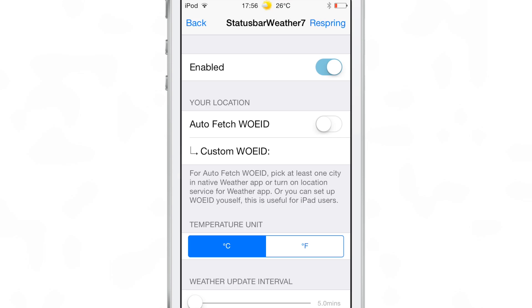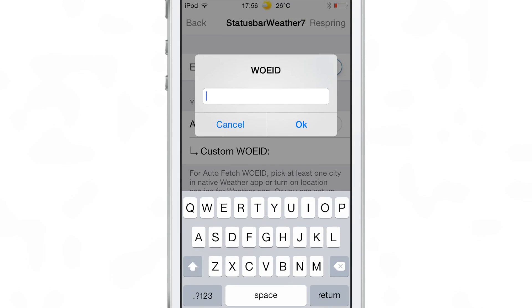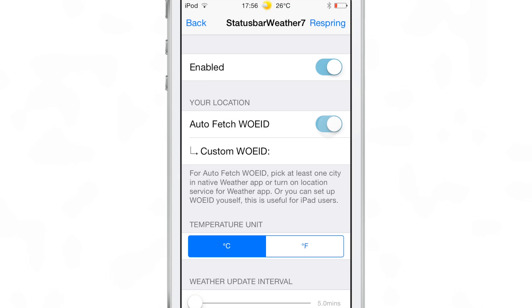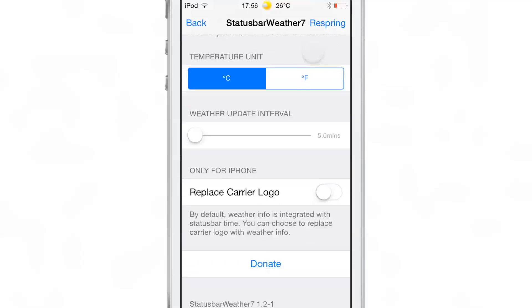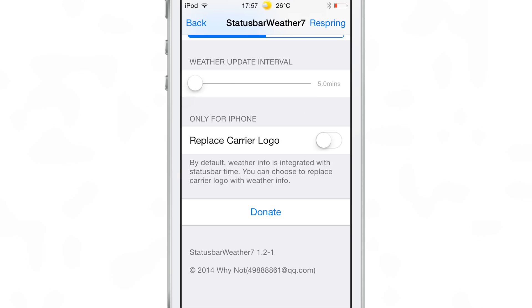You also have Celsius and Fahrenheit options. There's auto-fetch, so it can pull in the temperature or weather information from the Weather app, or you can put in your own custom weather ID. If you want to put in a custom location and don't have the Weather app configured, you can use the custom location option. You can also set your update interval so it checks either less frequently or more frequently depending on your wishes.